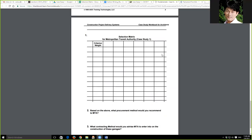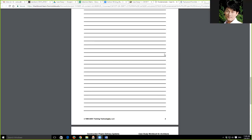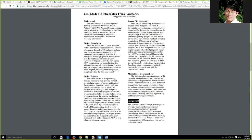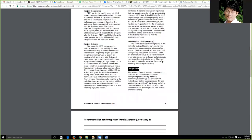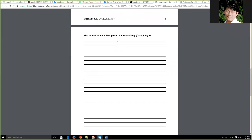The selection matrix is one of the methods we learned from the slides for evaluating between different delivery methods — what methodology is available to make that choice. My recommendation is to start reading the case itself and make notes. Carry those questions with you: the assistant general manager expects you to provide a recommendation on the most appropriate project delivery approach, contract methodology, and procurement methodology for this garage program. That's the goal.